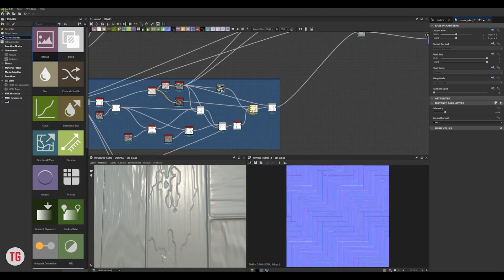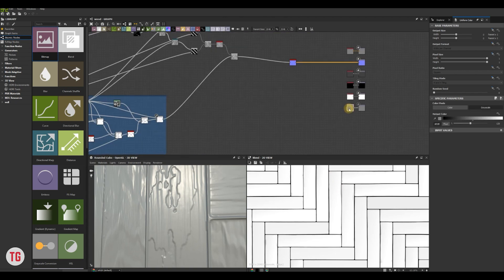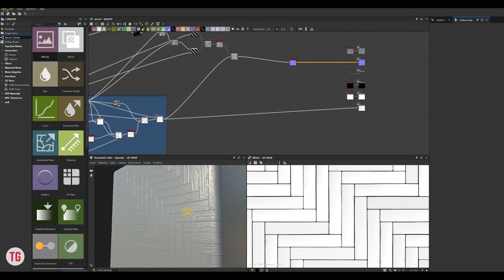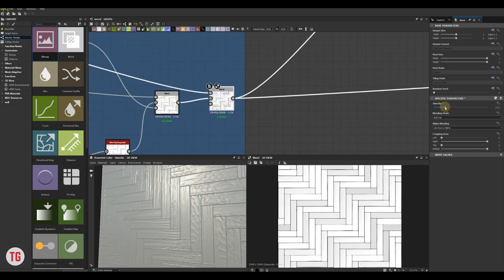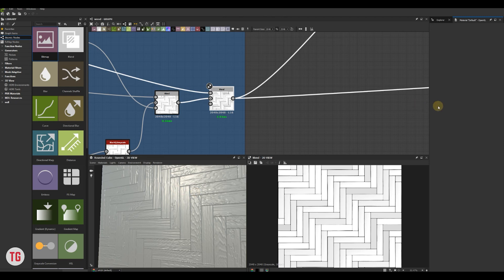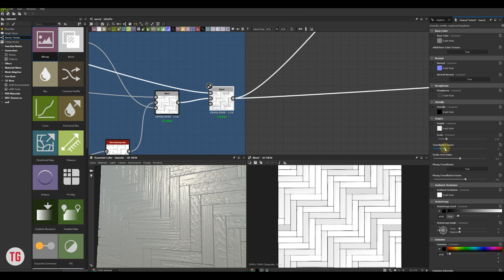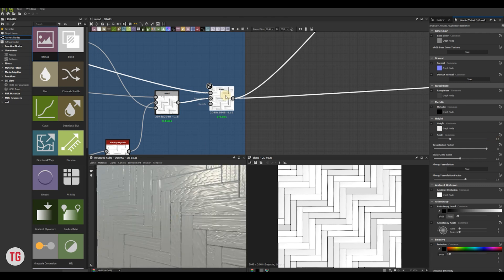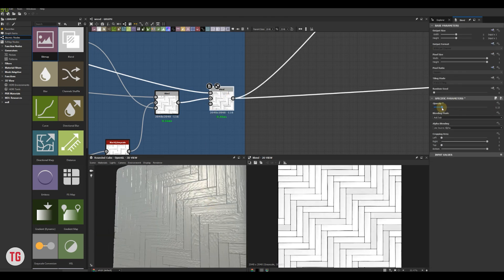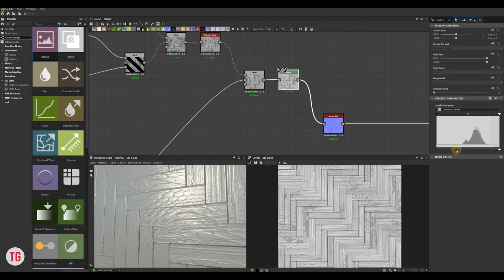The next thing I'm going to do is to find our wood planks and drag it into the height output. To be able to see the height in 3D view, go to the Materials menu under the 3D View tab. Find Physically Based Metallic Roughness default, click on Tessellation and increase the Scale and Tessellation Factor parameters under the height submenu. I would like to normalize the levels and decided to use a Levels node for that.